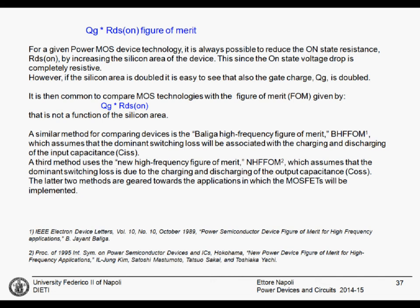However, the drawback is that reducing the silicon area increases the on-state resistance RDS_on — the epilayer resistance doubles, the channel resistance doubles, everything in terms of resistance doubles. Hence there is a trade-off between gate charge and on-state resistance. The product of gate charge and on-state resistance is approximately constant for a given technology. This product QG × RDS_on is therefore a key figure of merit for power MOSFETs, and it is independent of silicon area.